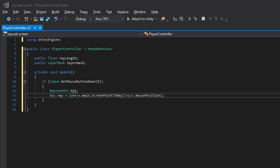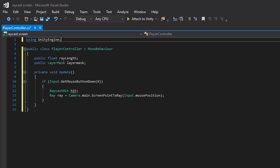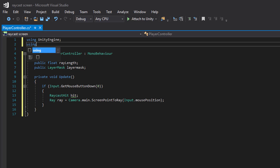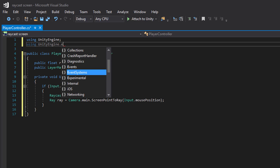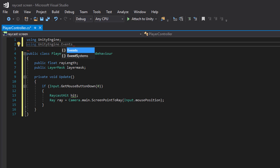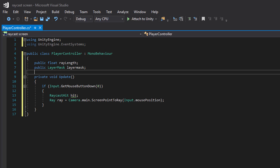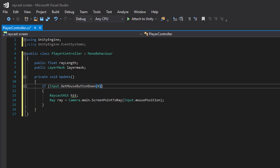We want to make sure that the mouse cursor isn't over a UI object. So we include EventSystem and then we can ask the event system if the cursor is over a UI object or not.